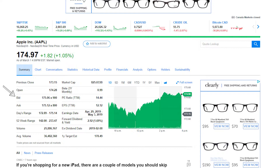The next item is Bid. Bid is the highest price that currently has an order set up — what someone is willing to pay for the stock — and the number of shares they're willing to buy at that price. In this case it's $175.06 for up to 900 shares of Apple stock. Just below that is Ask, which is the cheapest price someone is willing to sell the stock for and how many shares they'll sell at that price — in this case $175.12 for 800 shares.